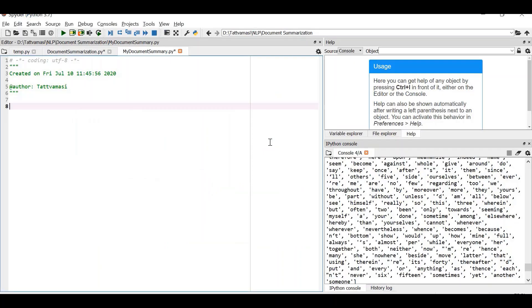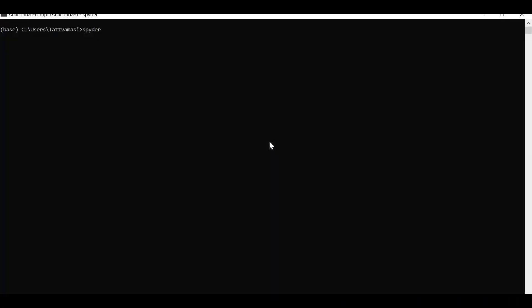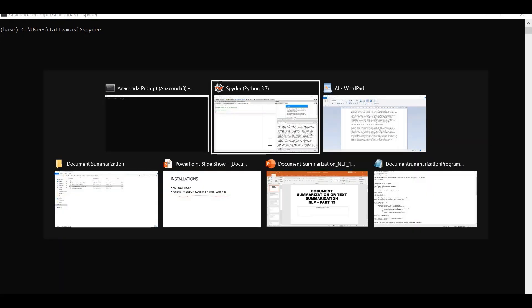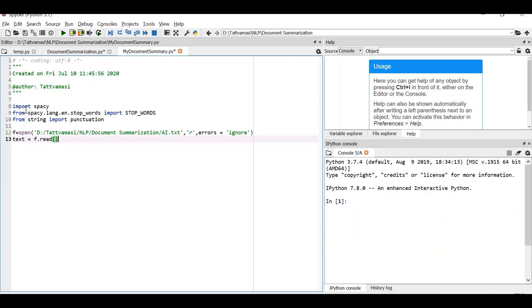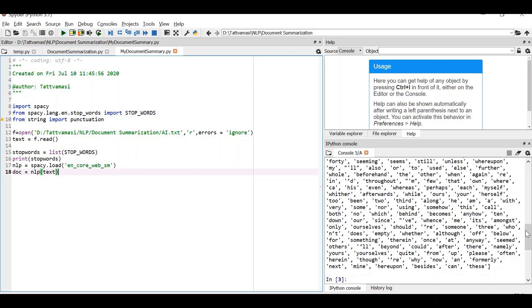I am using the Spyder IDE with Anaconda, where I have all the software installed. First, I am importing spaCy and stop words from spaCy, and also importing punctuation. Then I load the spaCy model and read the document. Stop words are unnecessary words in a paragraph — words like 'what', 'where', 'how', 'when' — that are not relevant to the content. We are printing the stop words so you can understand what they are.